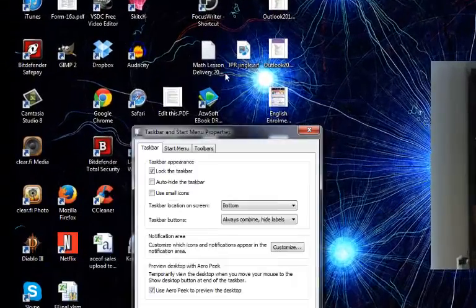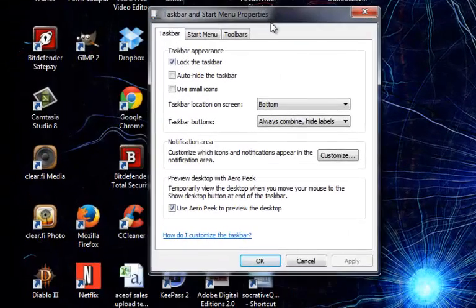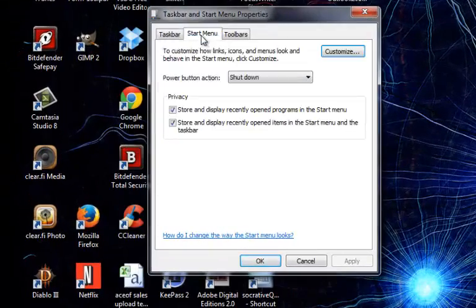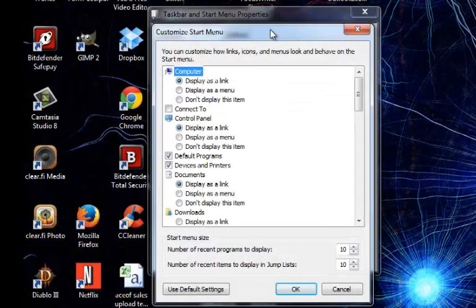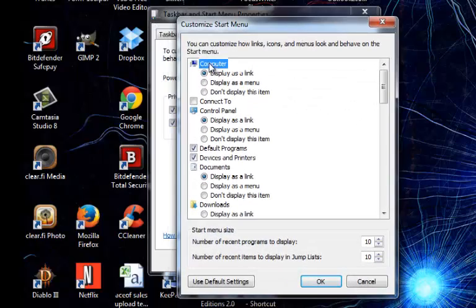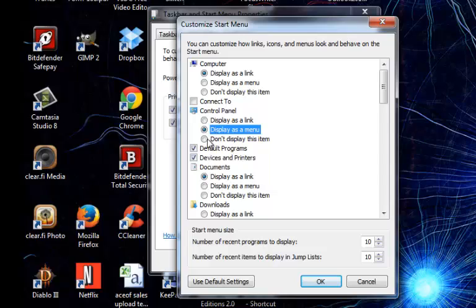With the Properties window open, click on the Start Menu and then Customize. In this new window, you'll see that Computer is displayed as a link. Control Panel is displayed as a link, as is Documents. While these are displayed as a link, you can choose to display them as a menu. So I'm going to change Control Panel and Documents to display as a menu, and hit OK.